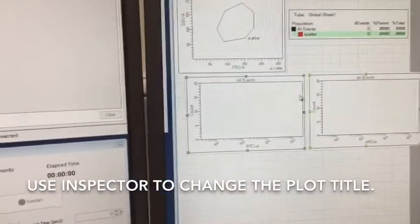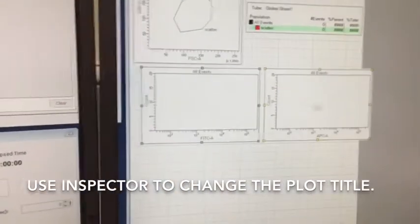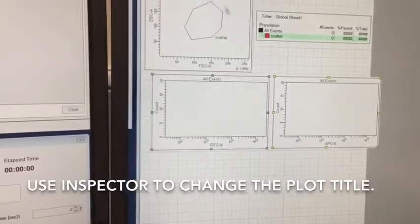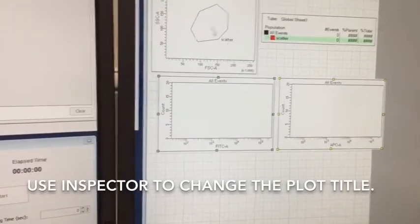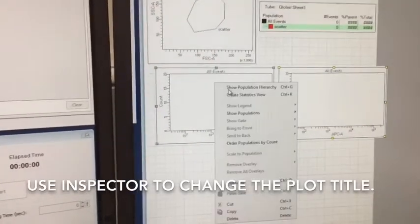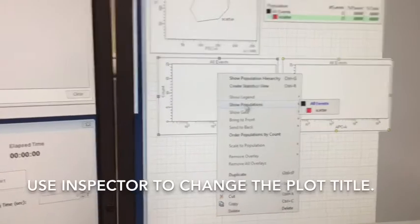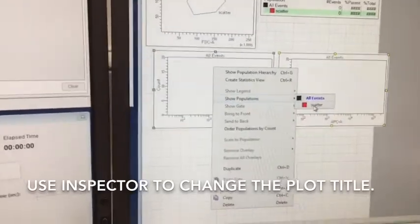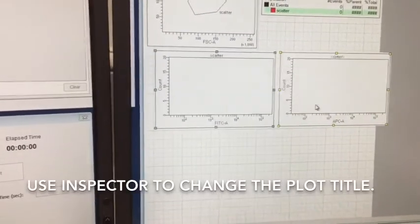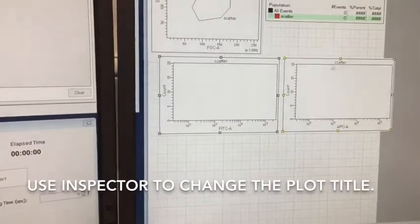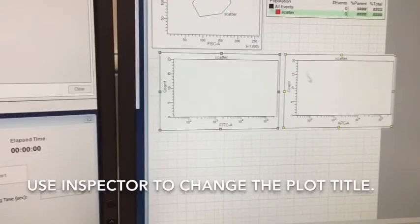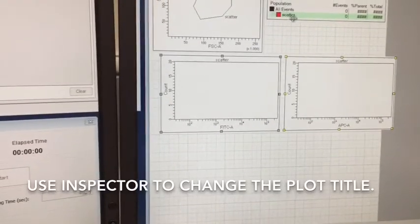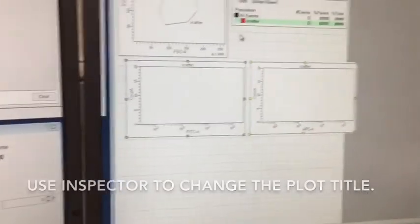So you can see both of them here say all events at the top, meaning it's showing everything, not just what's within this gate, but if I right-click, I can select show populations, and then select scatter, and then you see the header changes, and we're just looking now at what's in that scatter region.